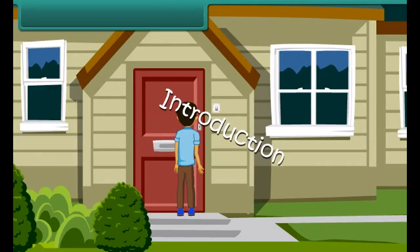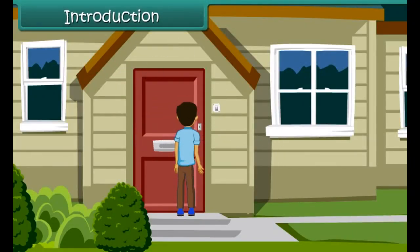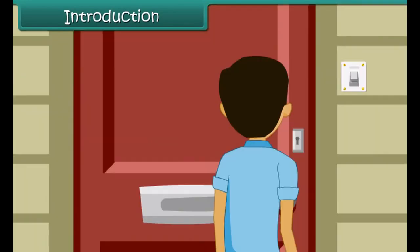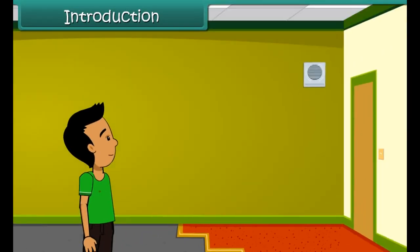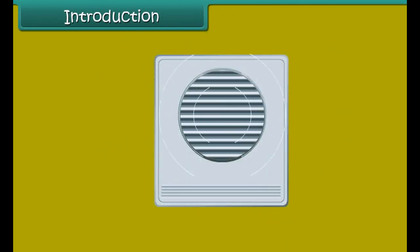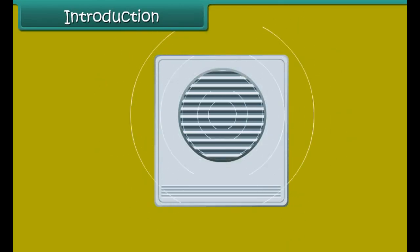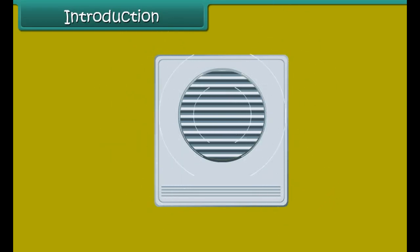When your friends come to visit you and ring the doorbell, you hear the ringing bell and know someone is at the door. The electric bell produces sound using the magnetic effect of electric current. Let us discuss the magnetic effect of electric current in this module.